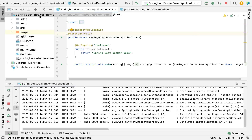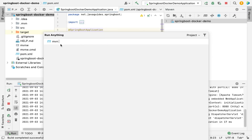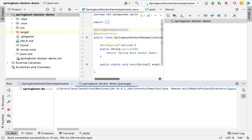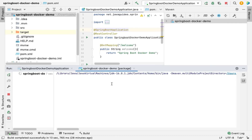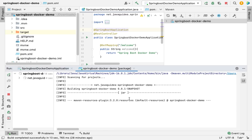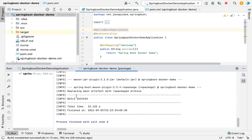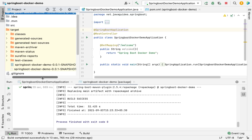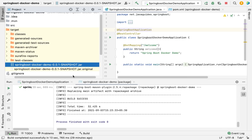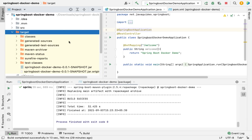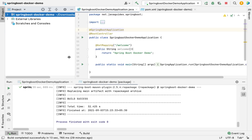Next, we're going to build our Spring Boot application as a JAR file. Go to Maven and define the goal 'mvn package' to package the Spring Boot application as a JAR file. After the Maven build succeeds, head over to the target folder where you can see the spring-boot-docker-demo JAR file has been generated. So far we have created the Spring Boot application, built a simple REST API, and created a JAR file.